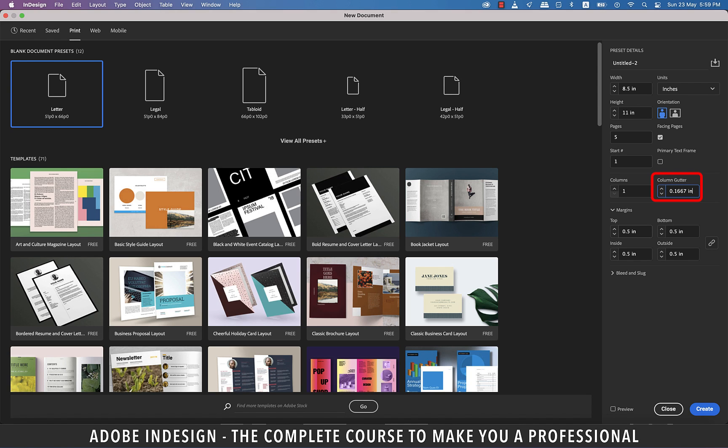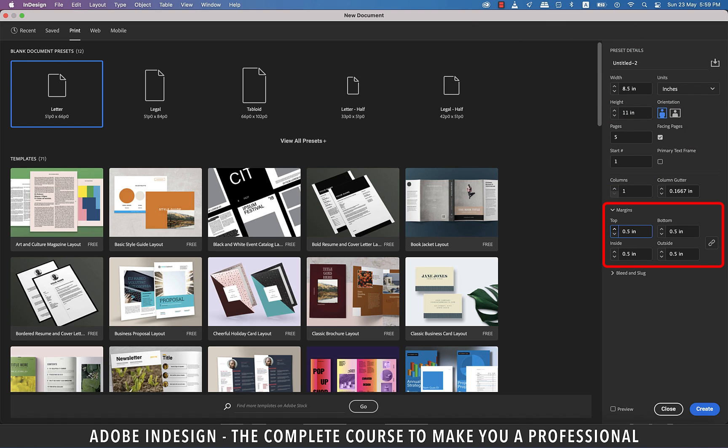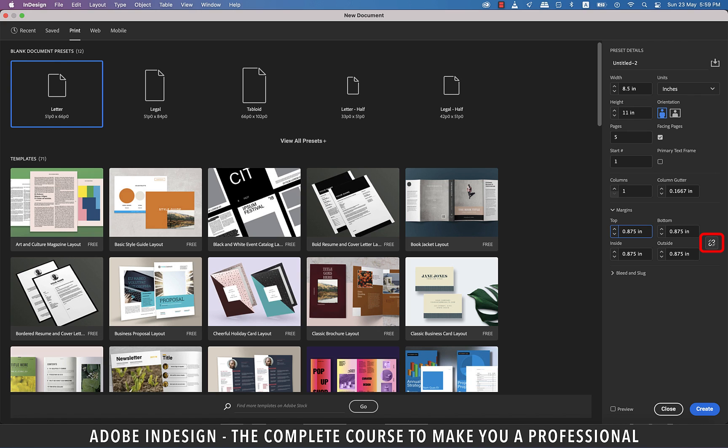Now, obviously, whenever we design a document, be it any document, we don't start typing from the edge of the page. Because it would look too clumsy then, and that's where margins come into the picture. When you increase the margin on one side, all the other sides get updated automatically as they are linked by default. So, if you wish to change the margins individually of all sides, unlink it by clicking this icon. And you should be able to update the margins individually as you please. Click it again, and it's linked.